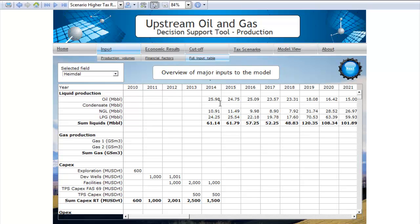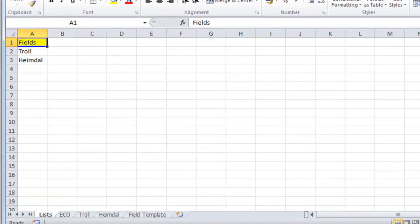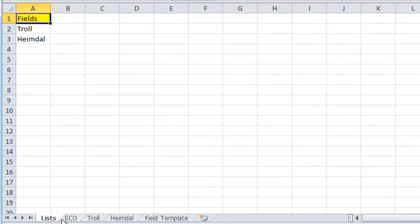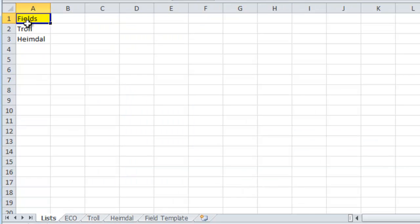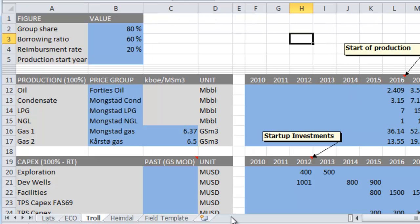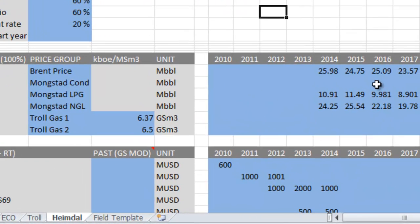Looking at this table, you can recognize these values in the corresponding Excel file where the data are coming from. Here you see the Excel file — it's oil and gas inputs, for instance. It consists of four sheets: a list of fields, some economical data common for all fields, and one sheet for each field. In this case, you have Troll and Heimdall, each with their own specific data values.